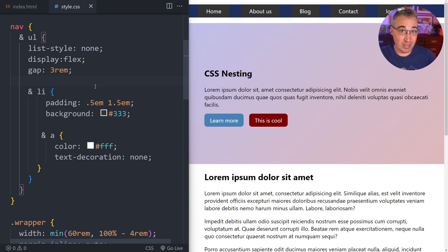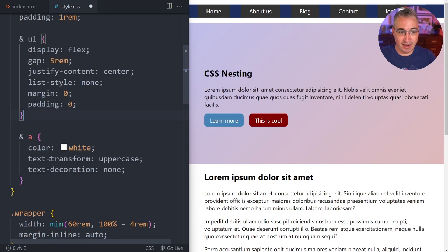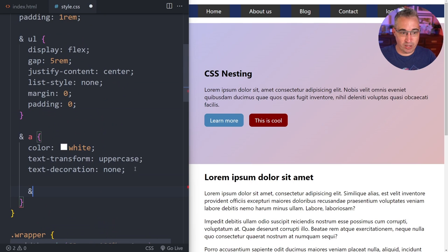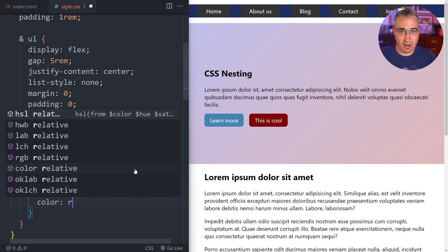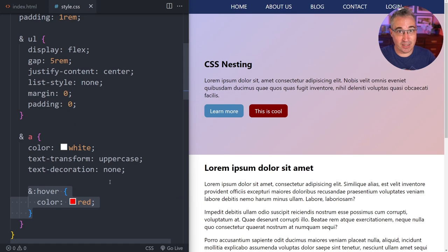One level deep nesting is fine in my opinion. Sometimes you might even go two levels deep for something like a hover state. Going back to the original example — you need a hover on the anchor, so you can do an ampersand hover and add a color of red. Hit save and the links get that.